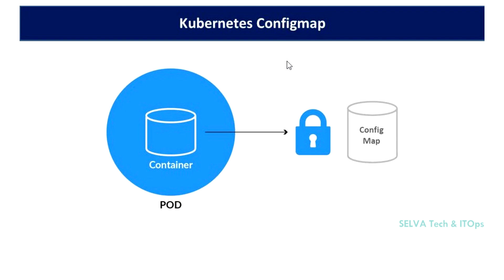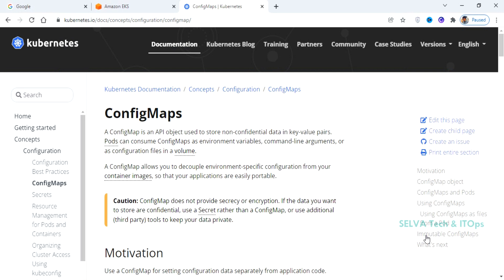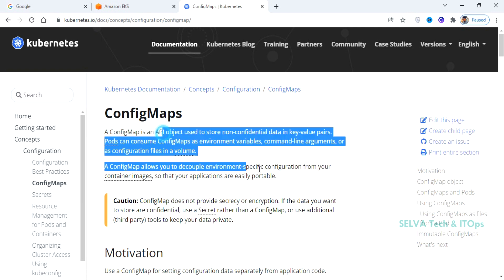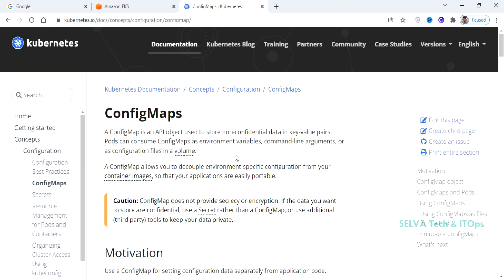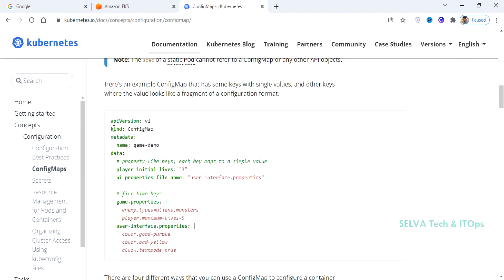You can use the entire file to configure your application. You can use it as user-defined data with key values. As usual, you can use environment variables, command line arguments, or volumes. You can use it as a YAML file.